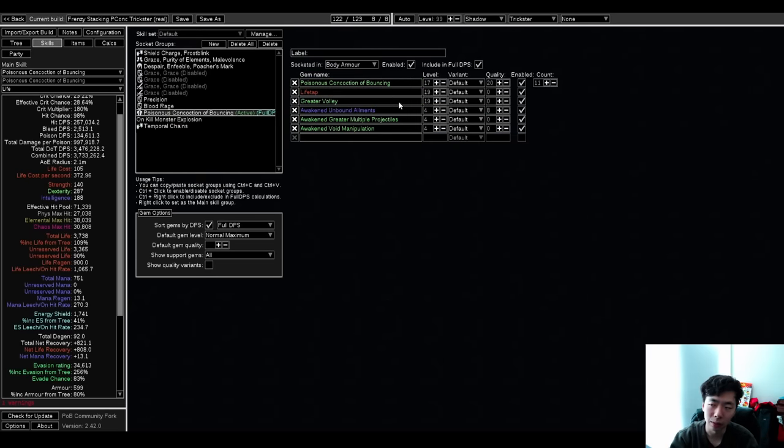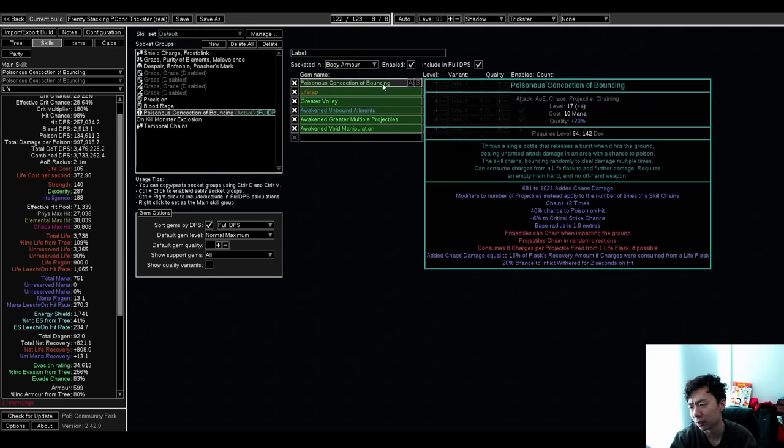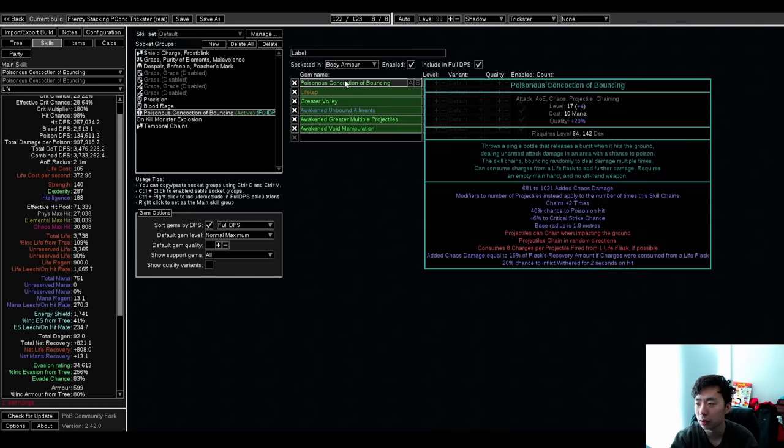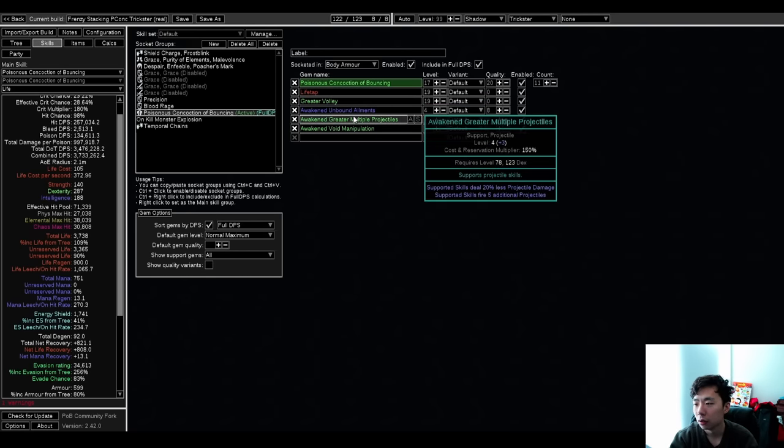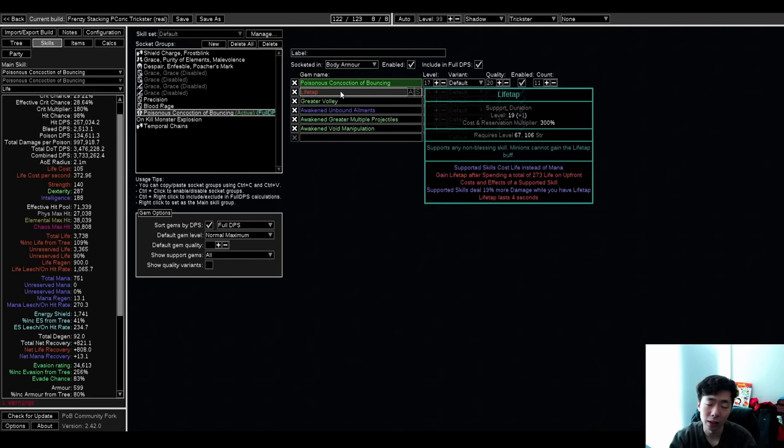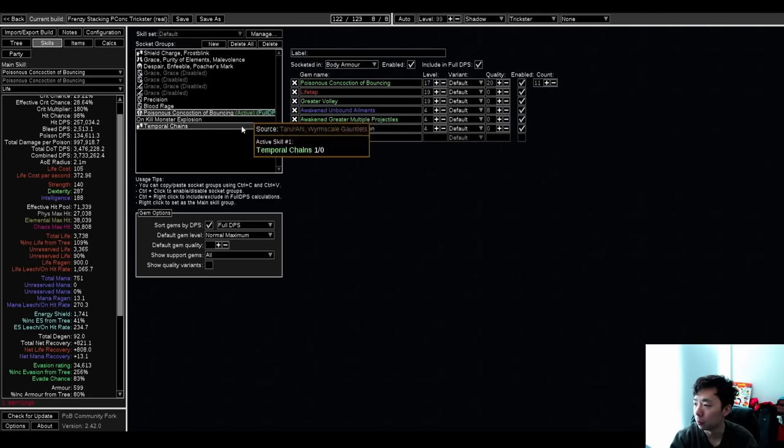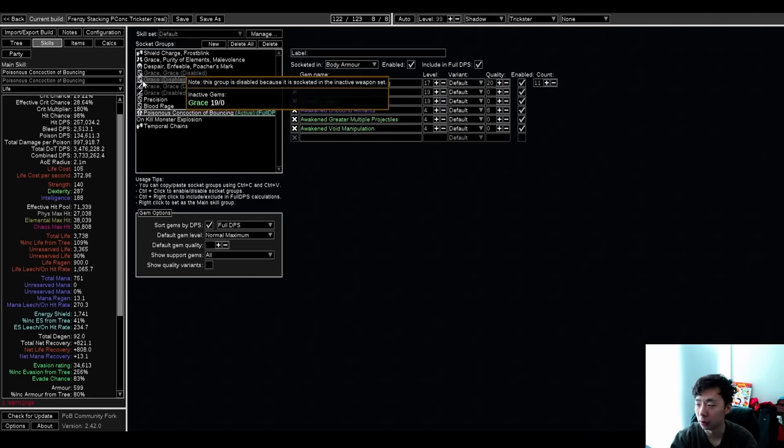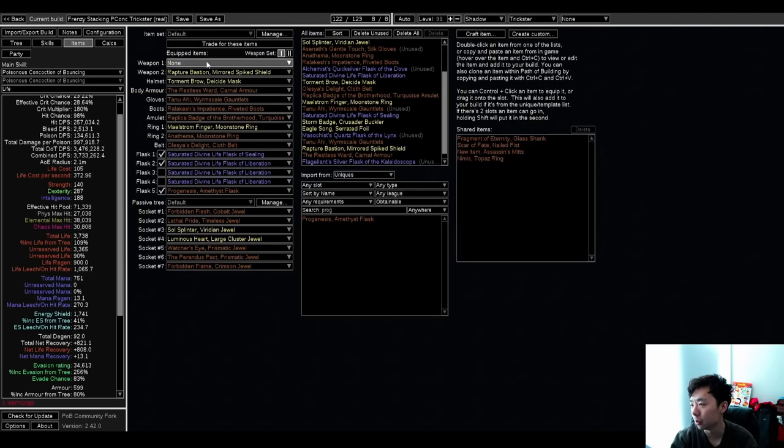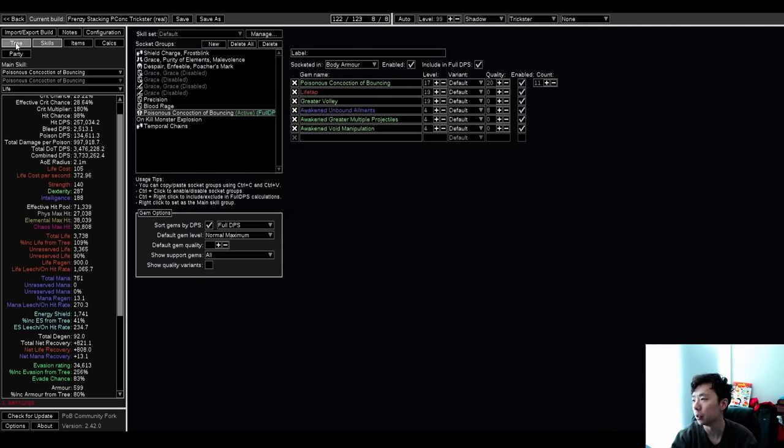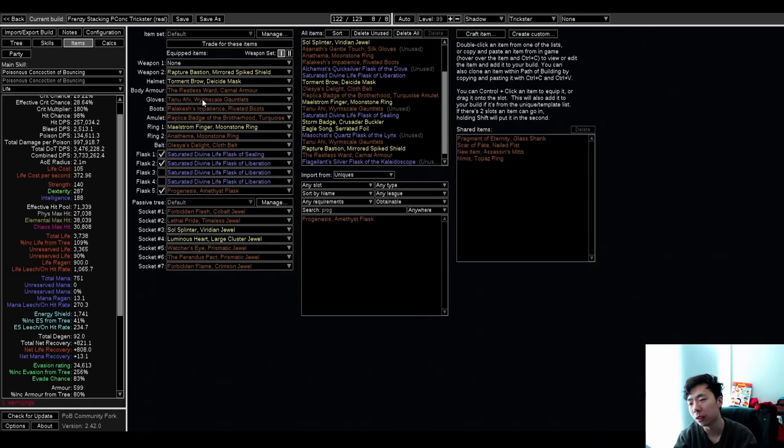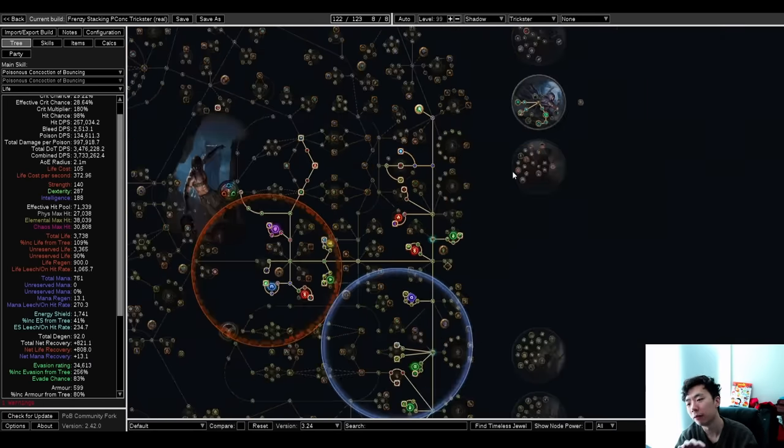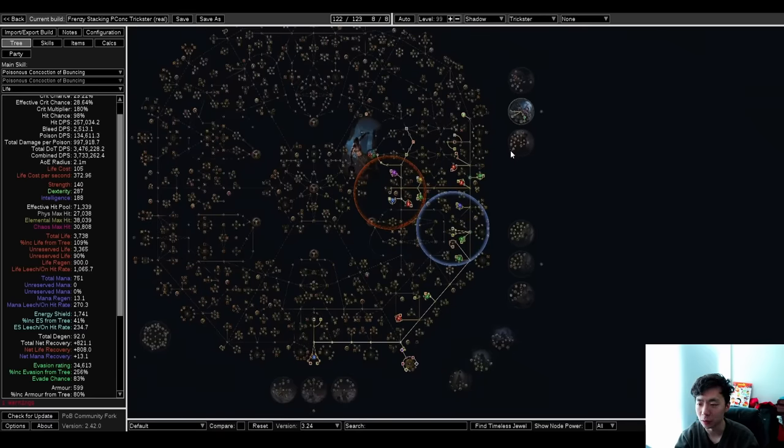Six link, Poisonous Concoction setup. So if you only have a four link, which is what people ask, most important things: Poisonous Concoction, Greater Volley or Greater Multiple Projectiles. These, and I guess Lifetap, are the four most important links. And then, that's it because it's really simple. Poisonous Concoction doesn't even run a weapon. Pretty straightforward build. I think it's really, really easy to replicate this kind of thing and very easy to assemble, which is why I'm really pushing for this.